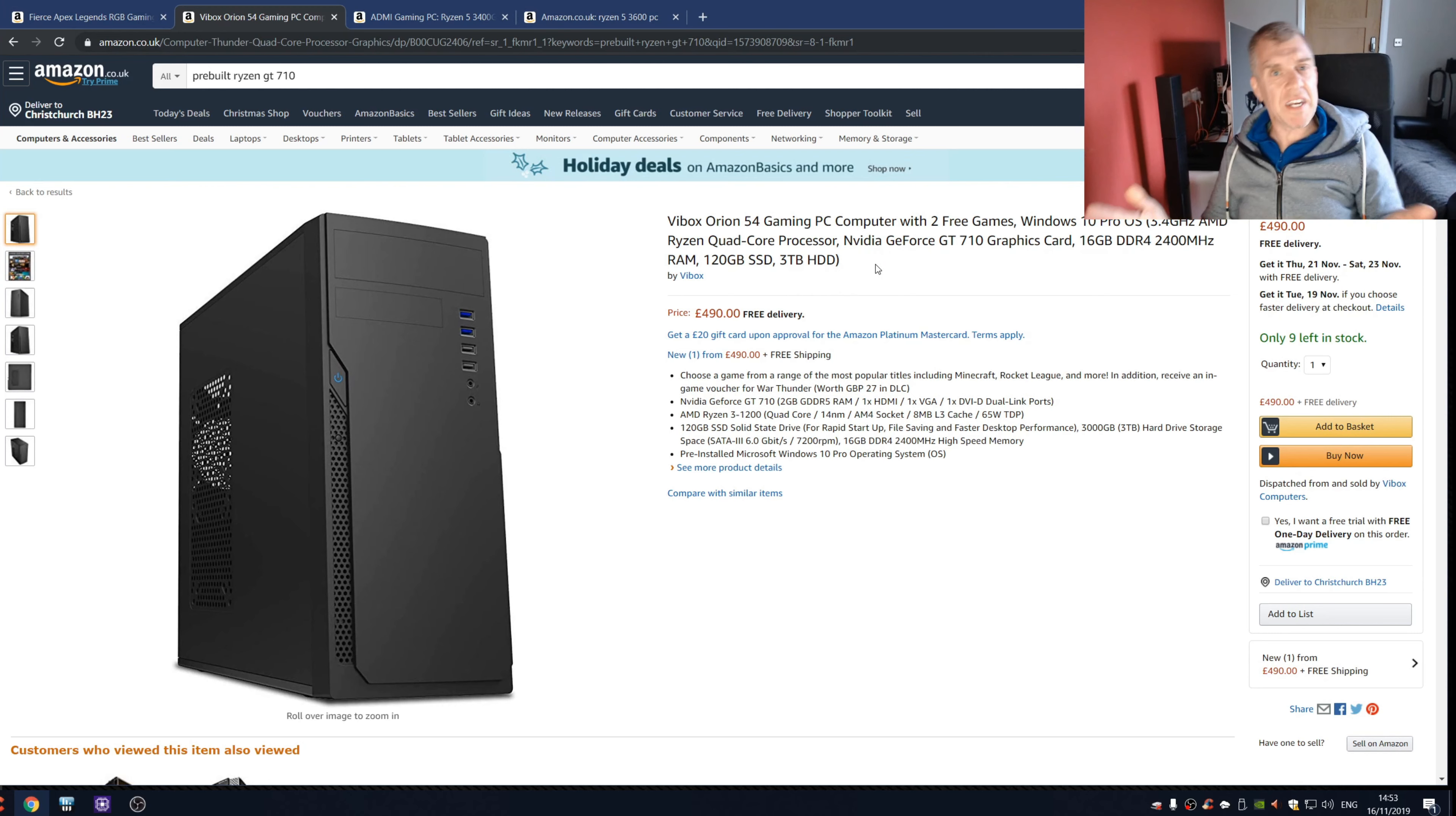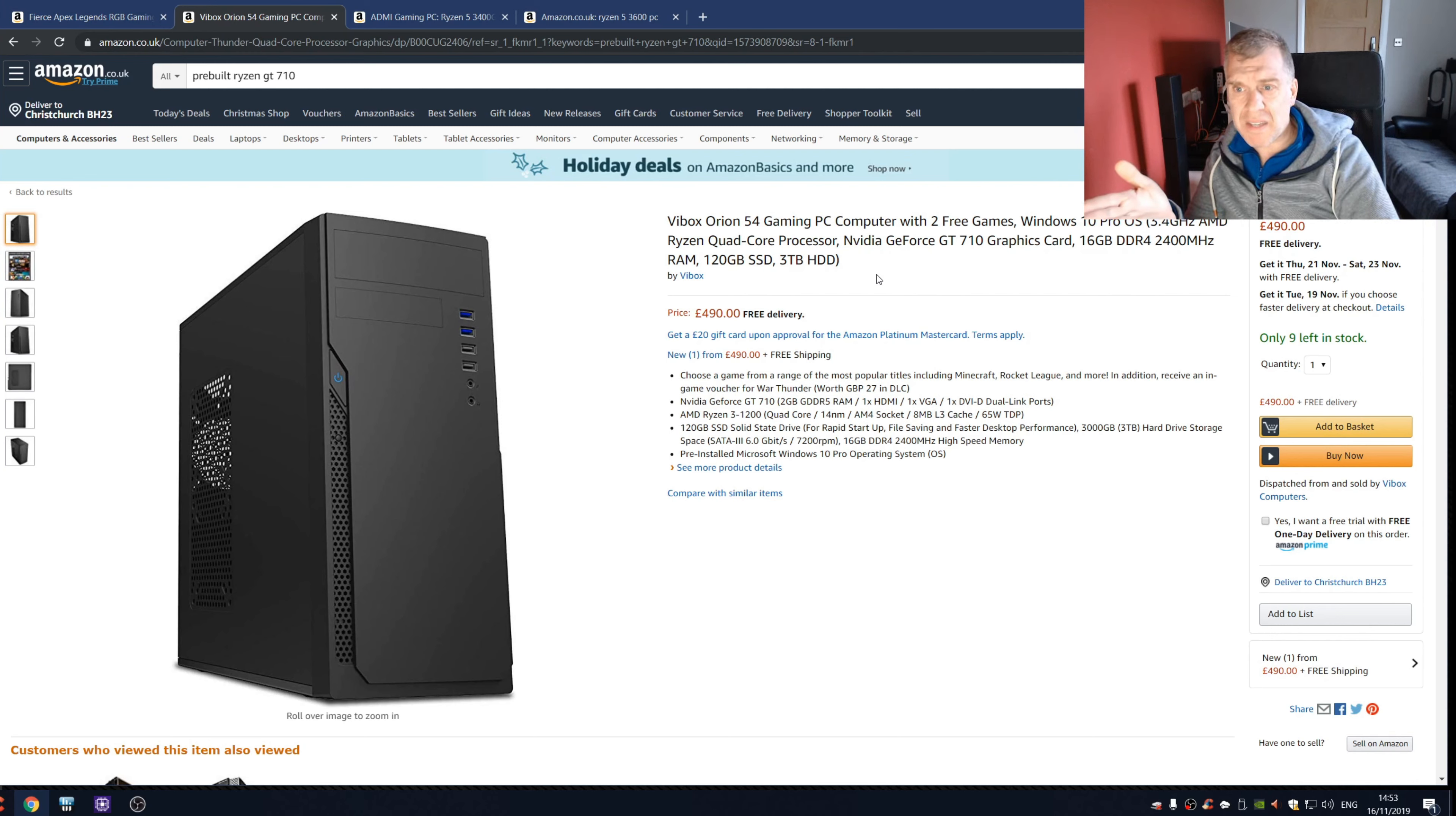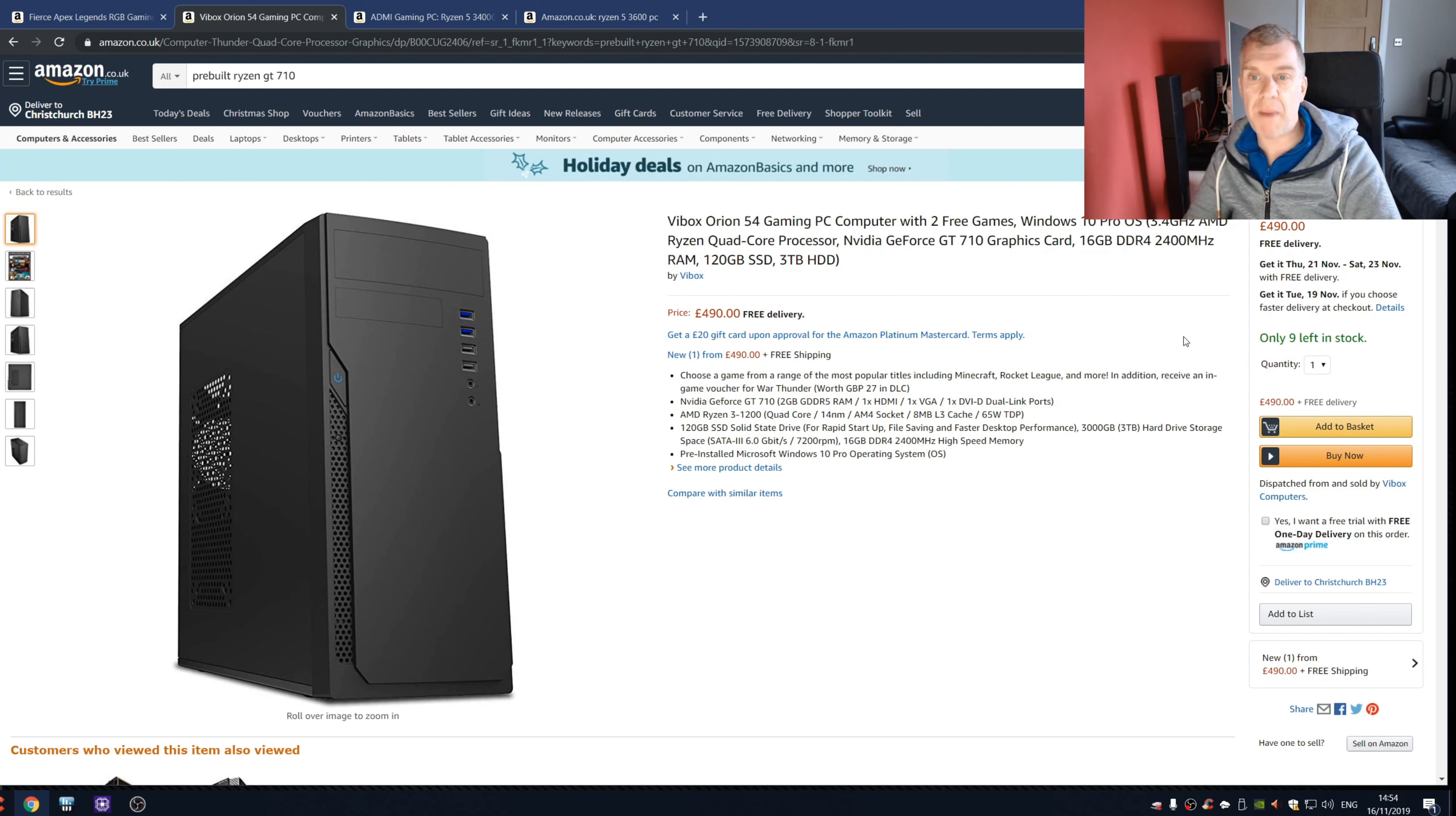But hold it, look at the graphics card. It's Nvidia again, yes it's got Nvidia, but no, it's a GT 710. I mean who in their right mind would buy this? When I first looked at it here, look, it goes 'only nine left in stock.' When I first saw this there was 10, so people were actually buying this.